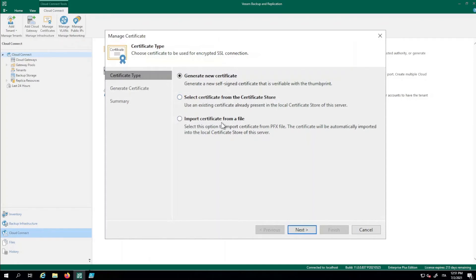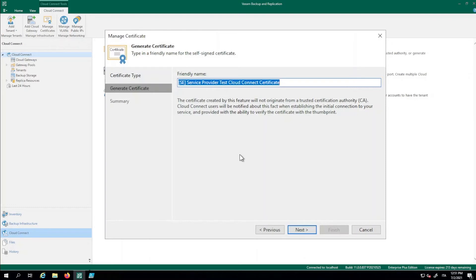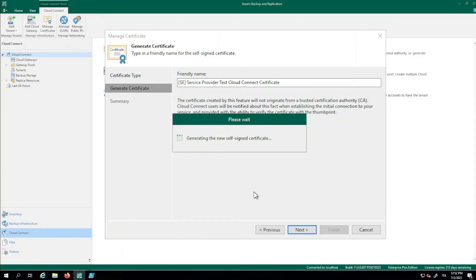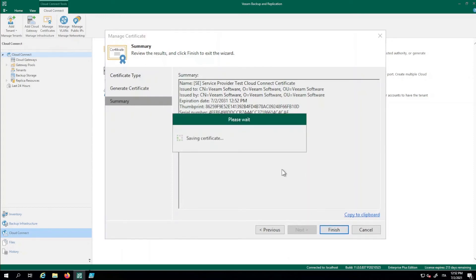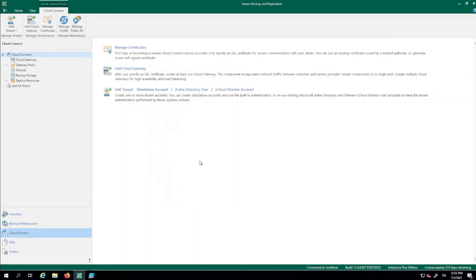The other option is to select a certificate already installed in the certificate store, or import one generated externally. For this short demo, we are going to generate a new self-signed certificate. We give it a friendly name so we can identify it in the certificate store, then hit Next to start the generation process. The certificate is completed. We see all the details: common name, organization, expiration date, and the thumbprint. We can hit 'Copy to clipboard' to copy all this information and pass the thumbprint to the tenant. We hit Finish, and the certificate is saved to the store and configured for use.